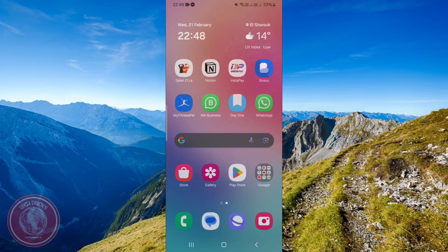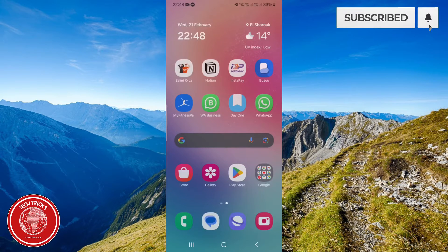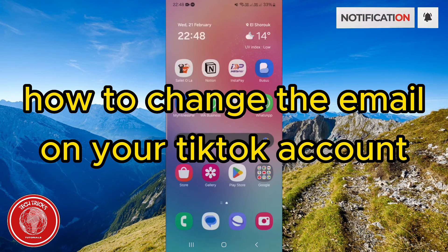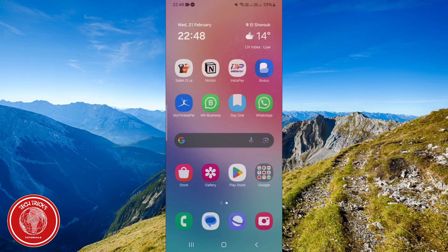Hello guys, welcome to Tiktrix Tutorial. In today's video I'm going to show you how to change your email on TikTok. So just please follow my steps until the end and let's begin the tutorial.